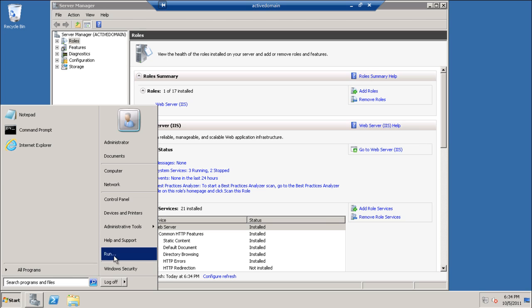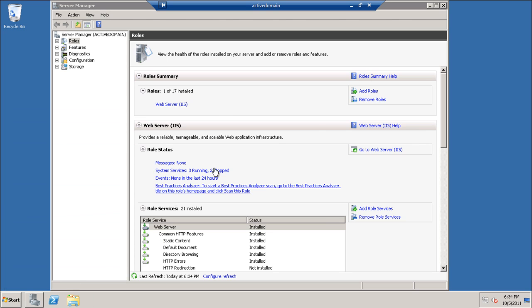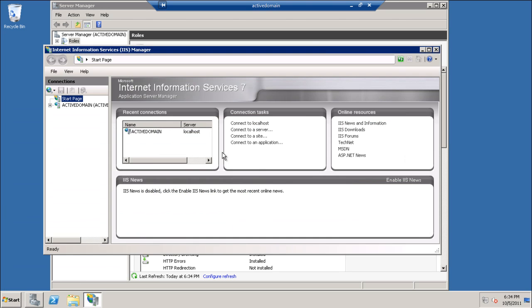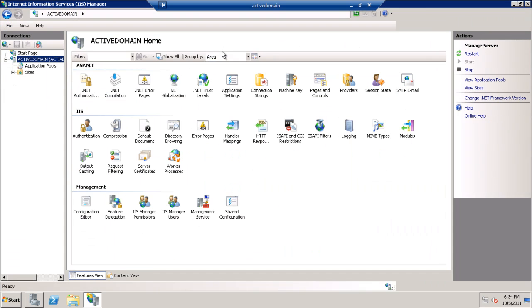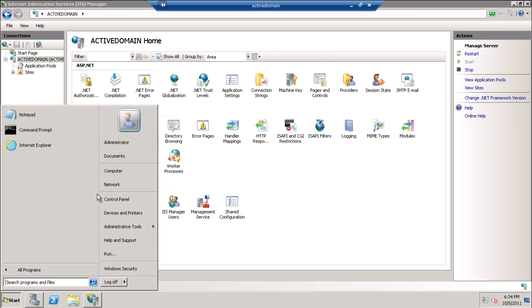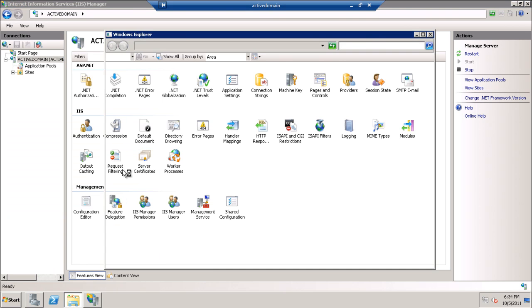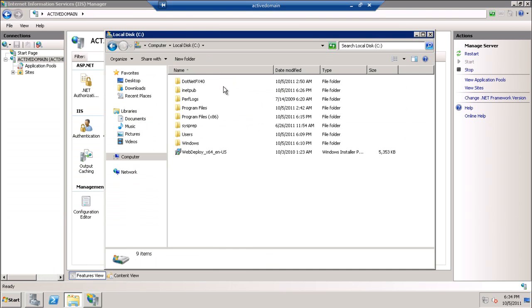If we open the IIS, we will see here there is no management service delegation. We will go and install the MS Deploy 64-bit.